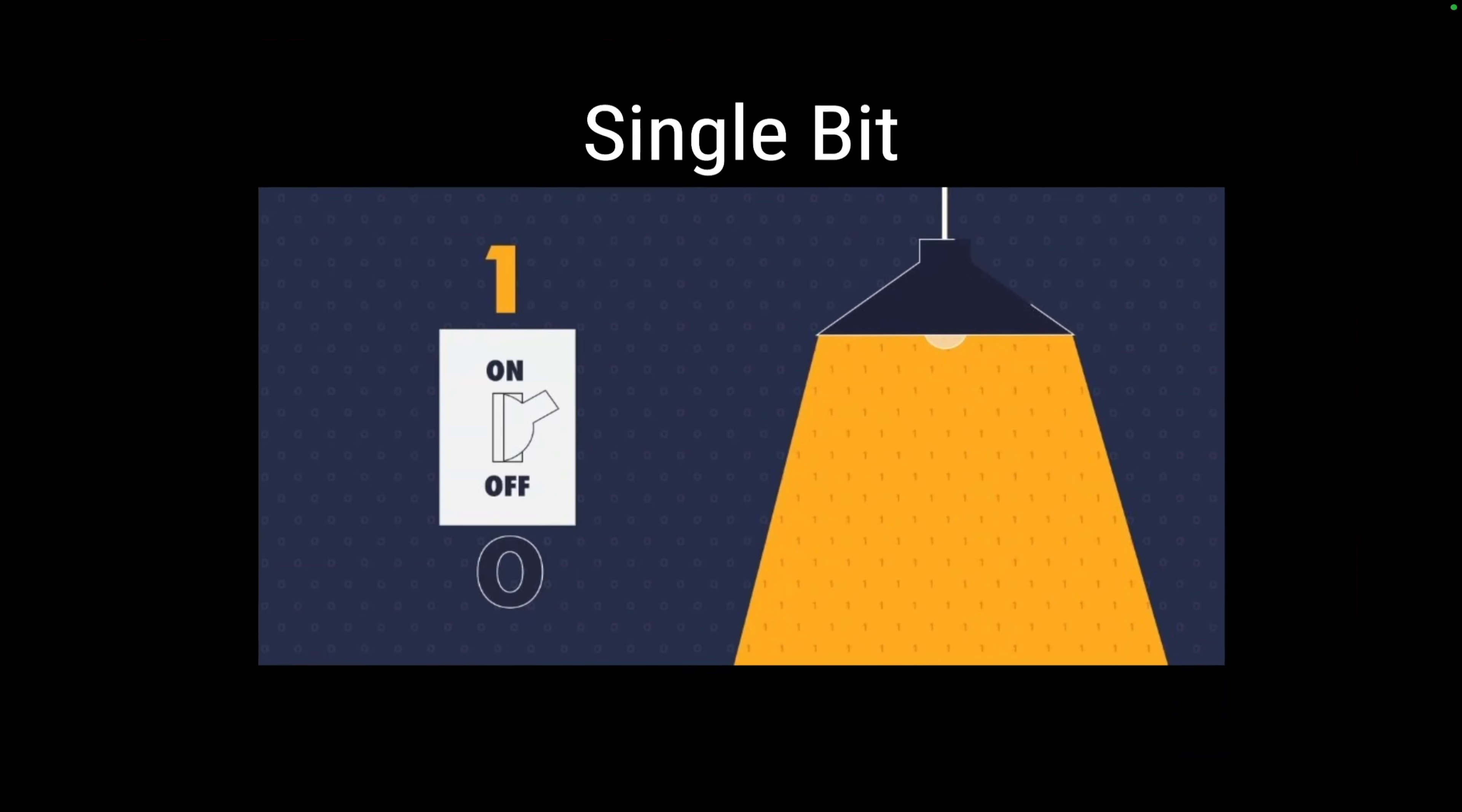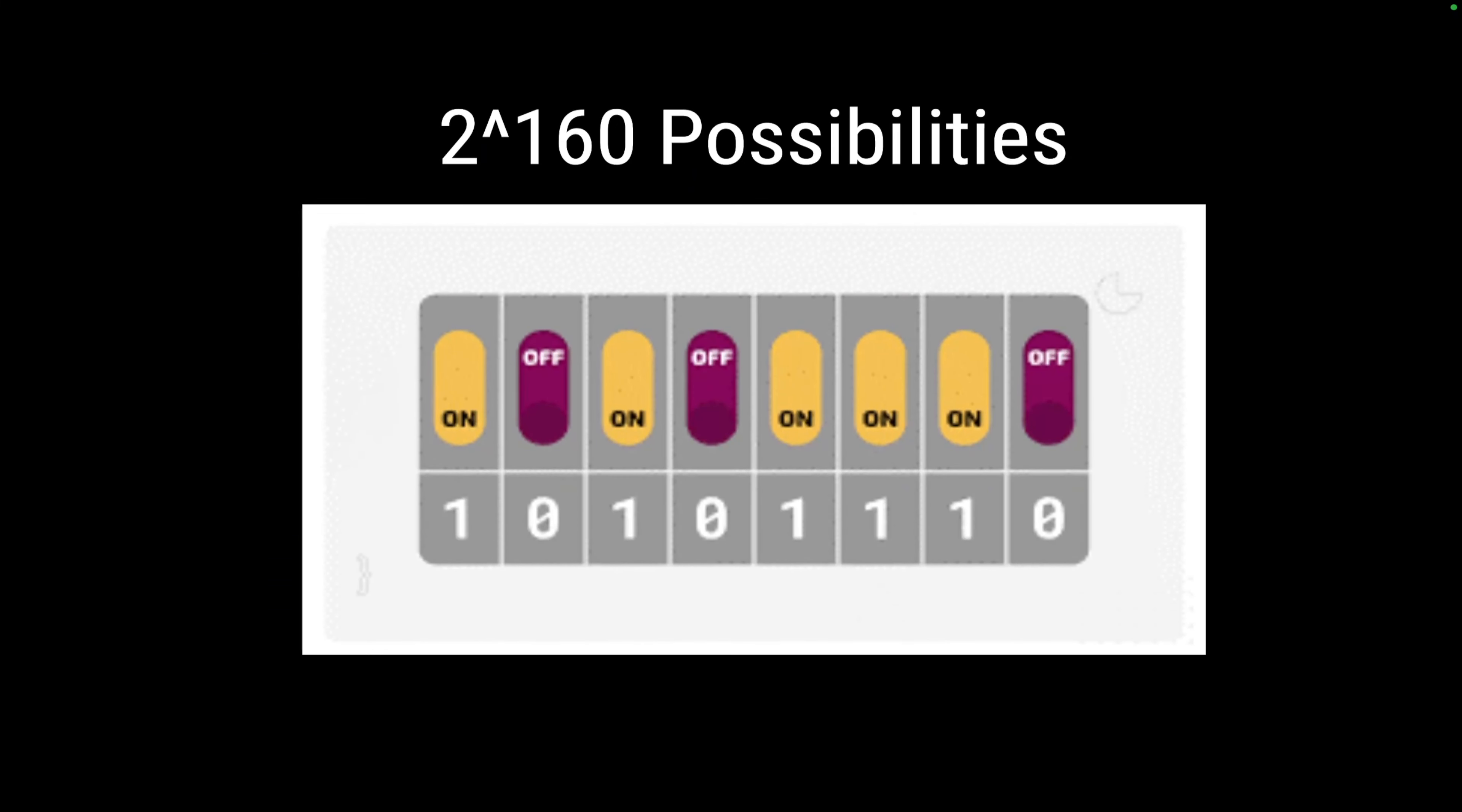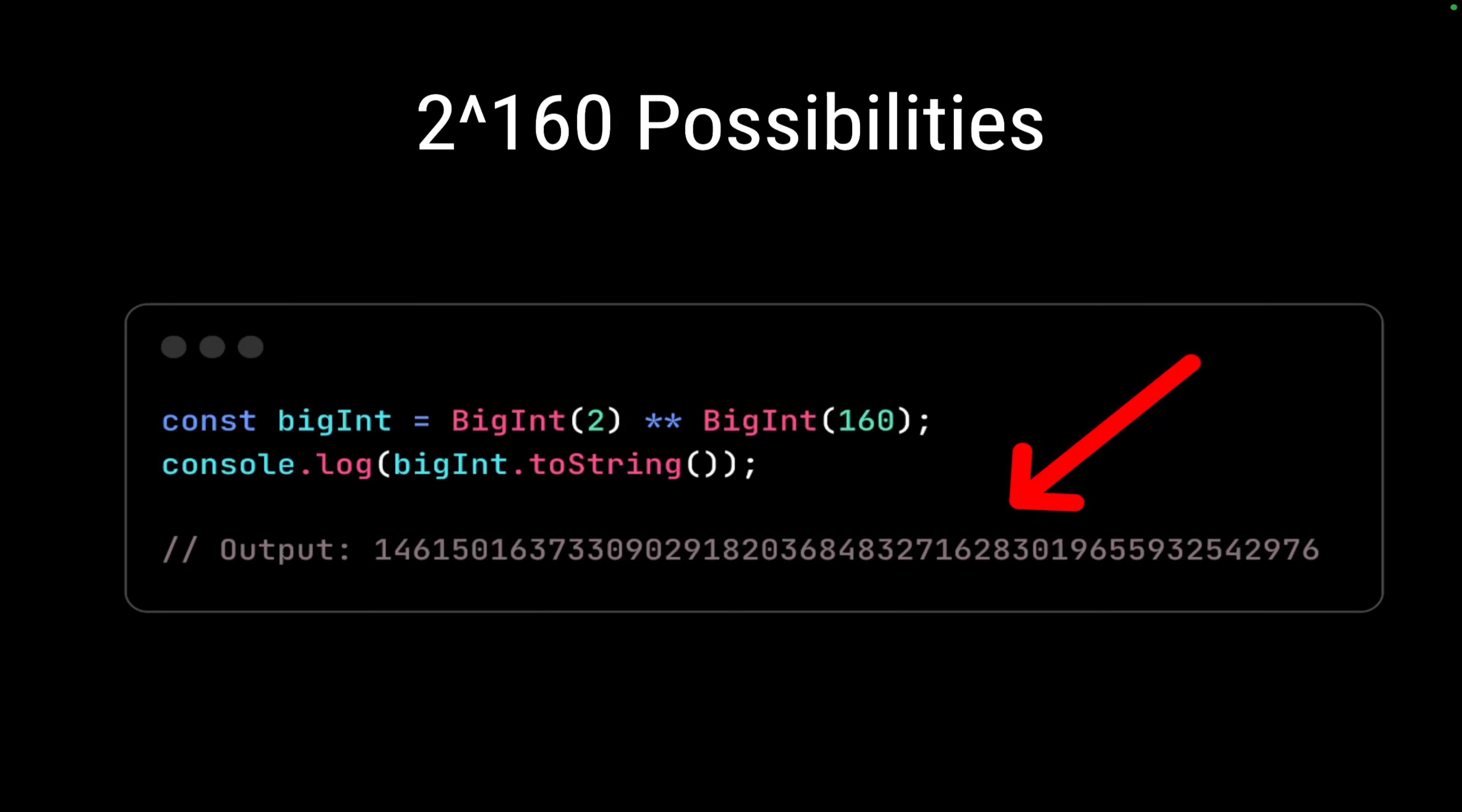A single bit is like a light switch being on or off, representing either one or zero. Now imagine with 160 bits, you have 2 raised to 160 possibilities. It's as simple as having 160 switches that you can turn on or off, representing one or zero. When we talk about that number, I tried to compute it in JavaScript and it looks like this, which is an enormously big string of numbers.